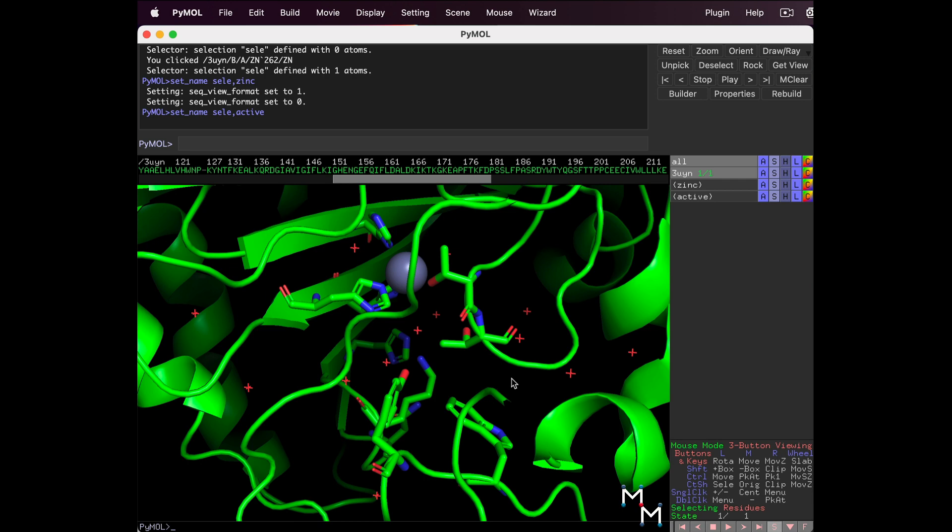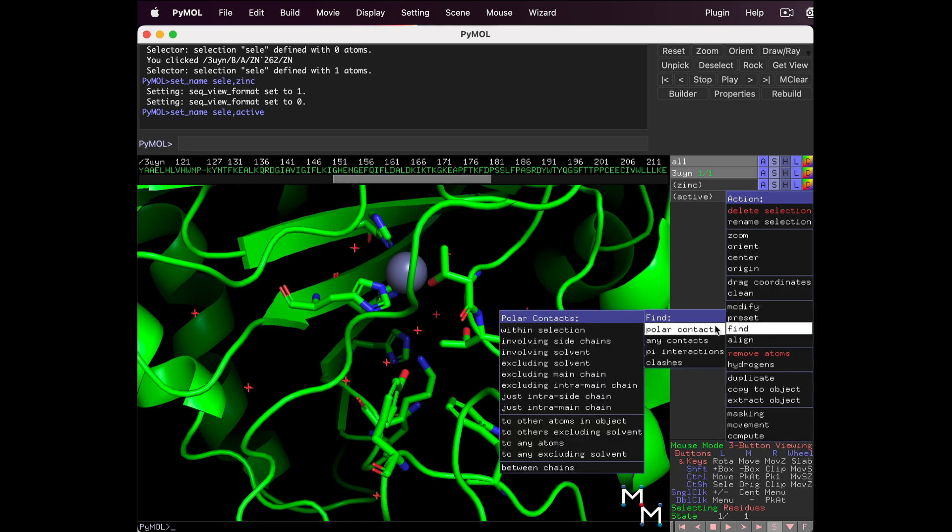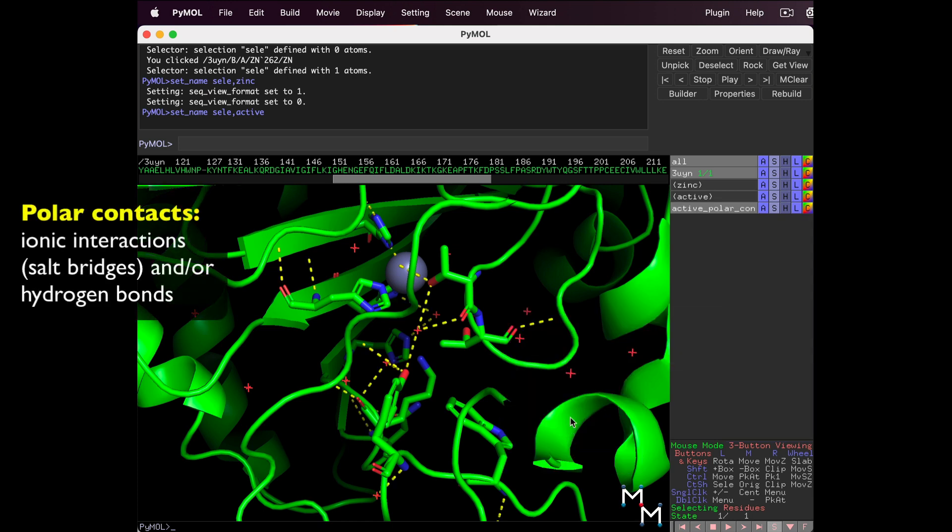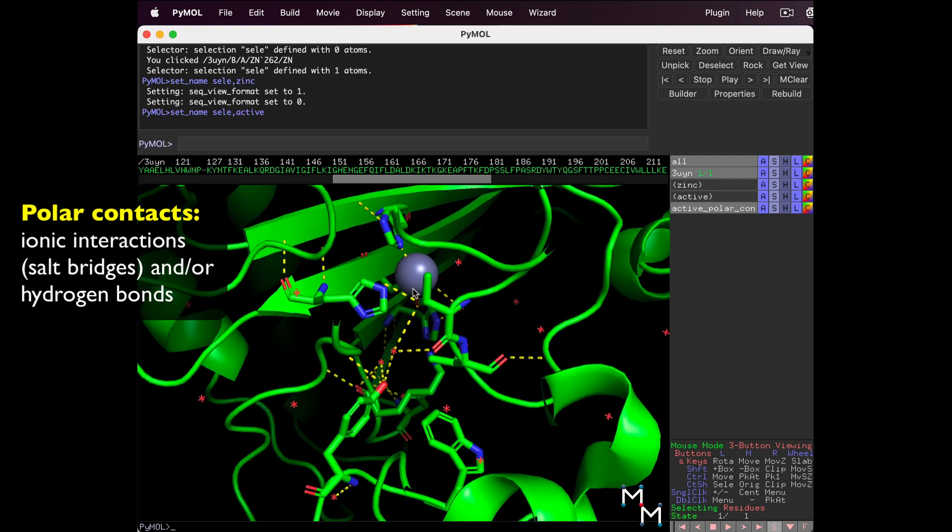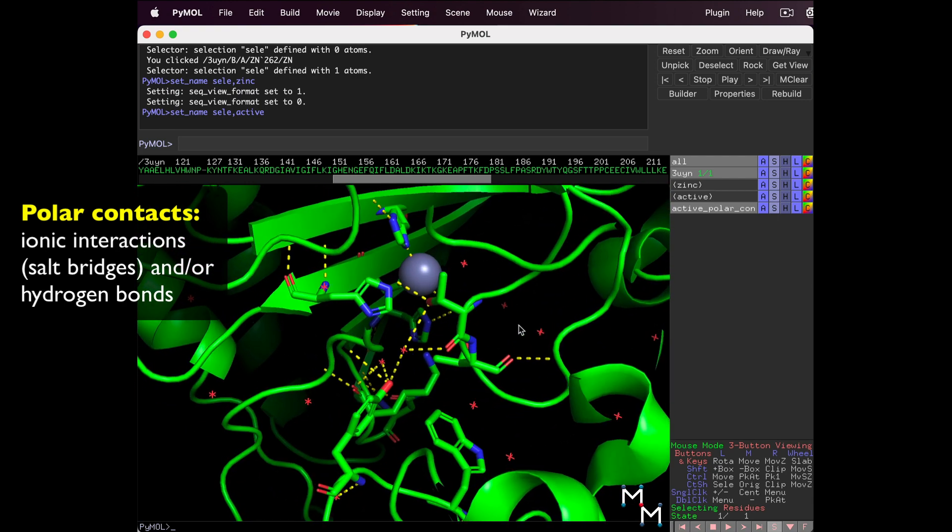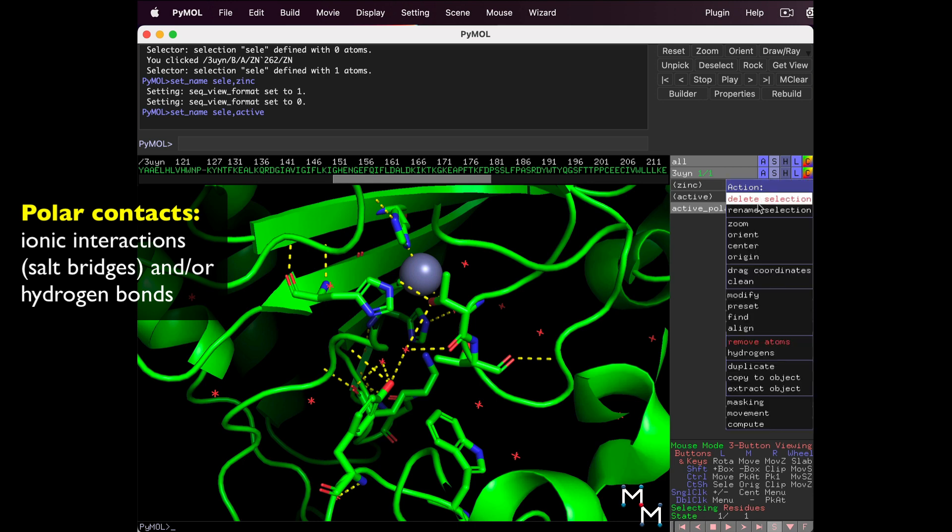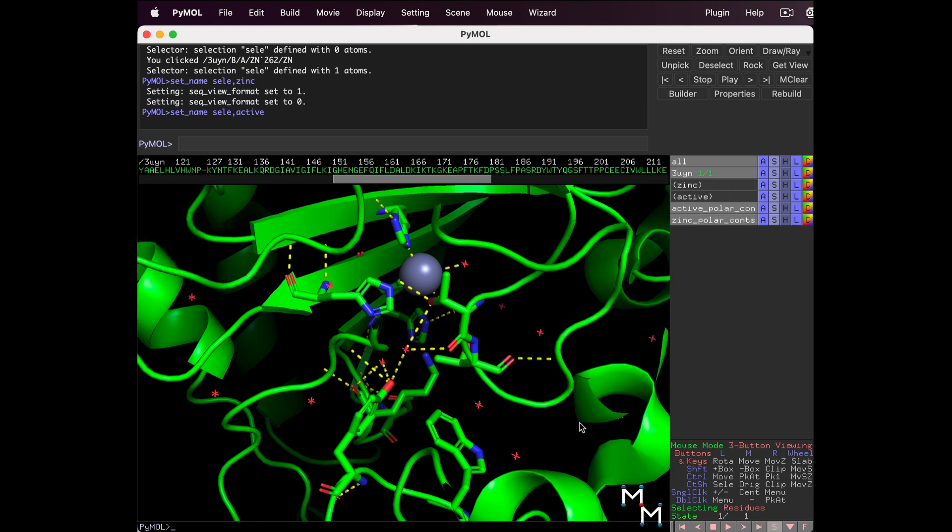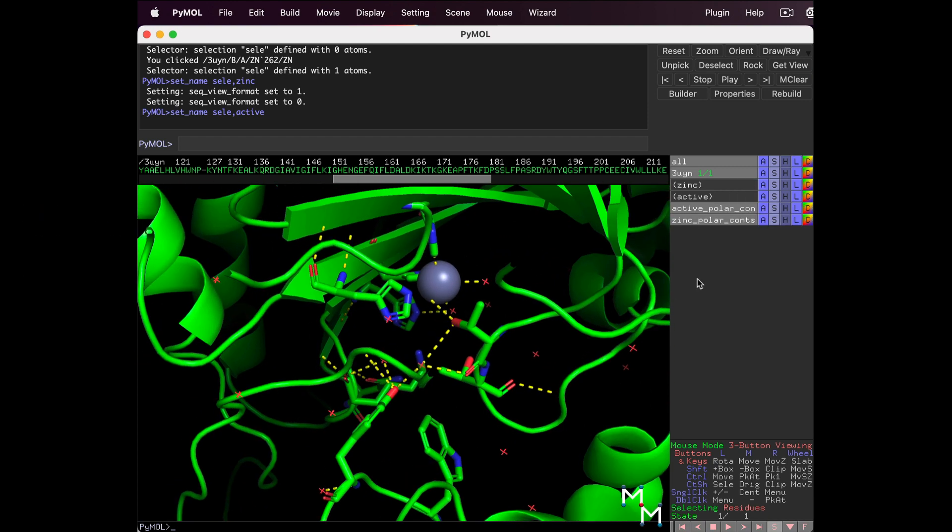PyMol can automatically find the interactions that polar atoms make. Find Active in the Names panel. Click A, Find Polar Contacts to Any Atoms. Notice yellow dotted lines show the interactions. Let's do the same for Zinc. A, Find Polar Contacts to Any Atoms. Now we have two different sets of contacts in the Names panel.